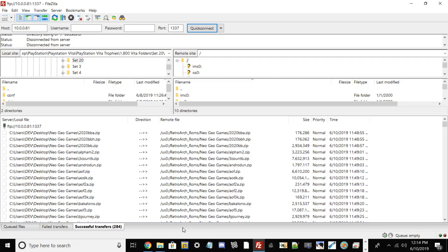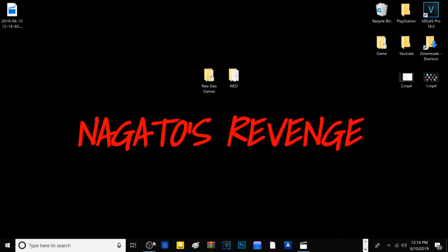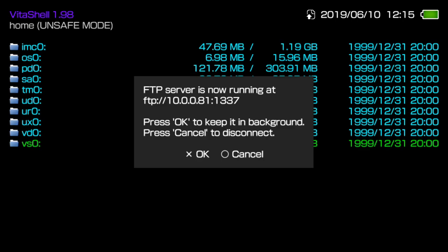Alright guys, as shown here, all of my Neo Geo games have been transferred over from my desktop to my Vita. Now all of the contents, including the games and the Neo Geo emulator itself, are on my memory card. We can now exit out of FileZilla.